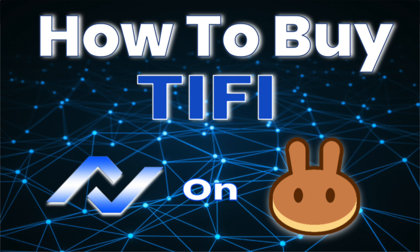Hey guys, my name is Jacob. I'm the community manager of Typhi, and I am going to show you how to buy Typhi on PancakeSwap with BNB.